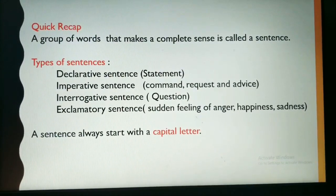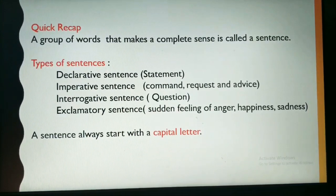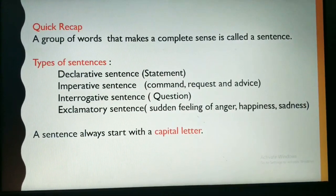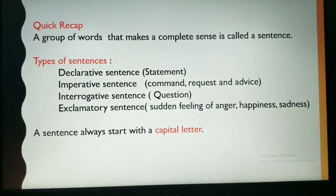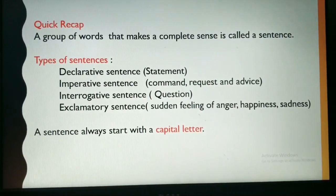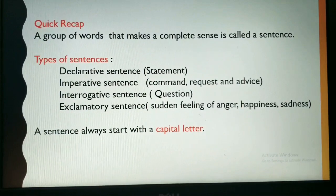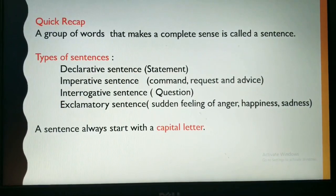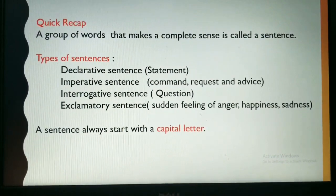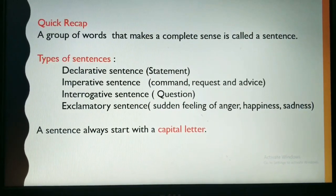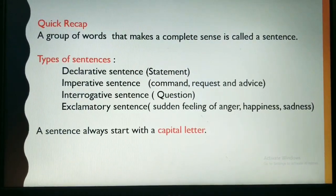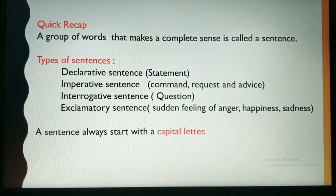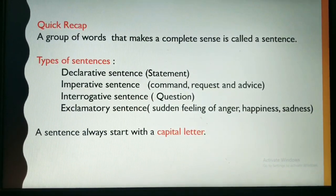Sentences are divided into four different types. First is the declarative sentence, also known as a statement — it states something. The next is the imperative sentence, which carries a command, request, or advice. Interrogative sentences are question sentences which ask you something.